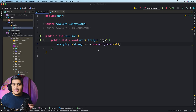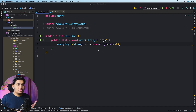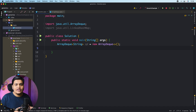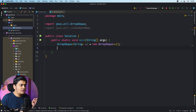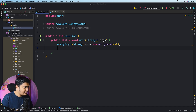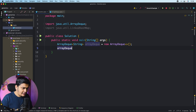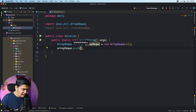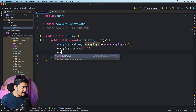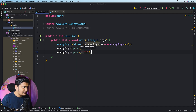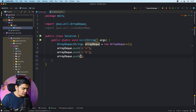First, let's see how ArrayDeque can be used as a stack. Stack behaves as LIFO — Last In First Out — so whatever element is stored last will be removed first. We implement this using push and pop. Within ArrayDeque we have push and pop methods, alongside other methods like addFirst, addLast, removeFirst, removeLast, offerFirst, offerLast, and more. We'll use push and pop to mimic the stack. So: arrayDeque.push("a"), arrayDeque.push("b"), arrayDeque.push("c"), then pop an element and print.